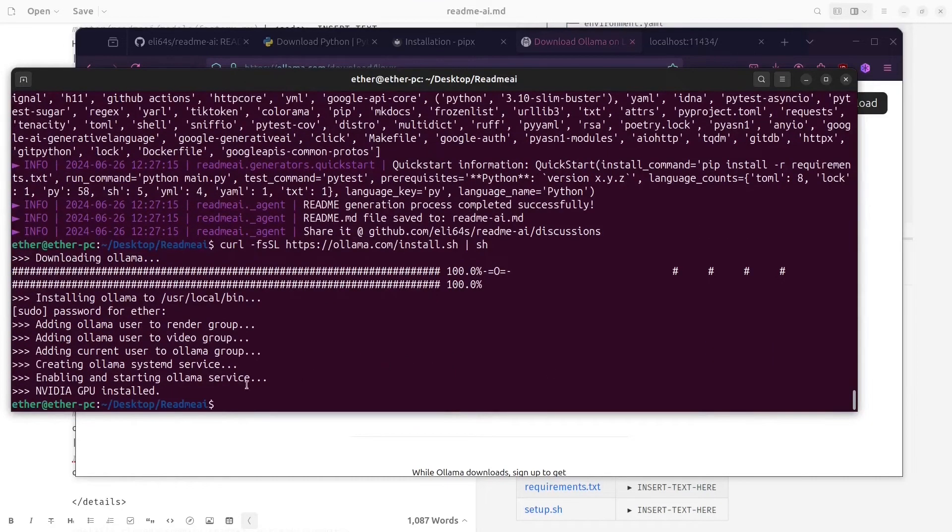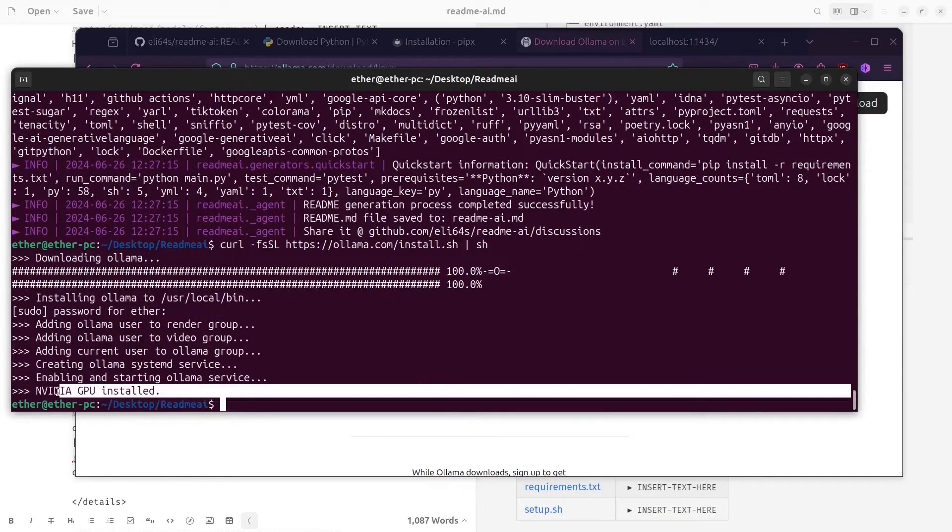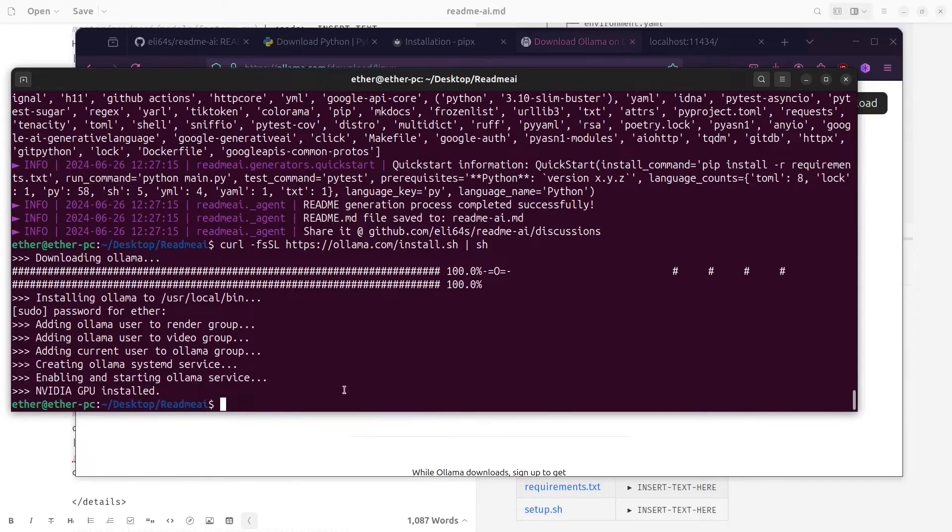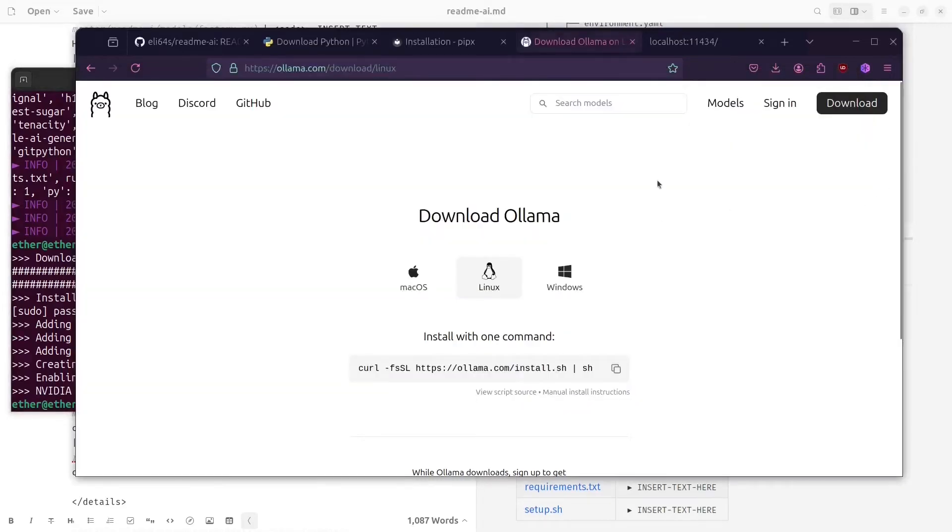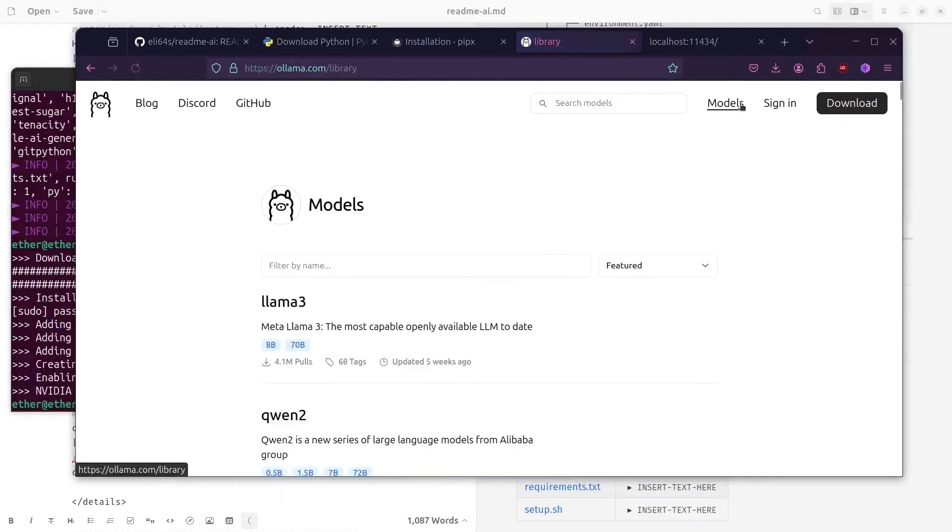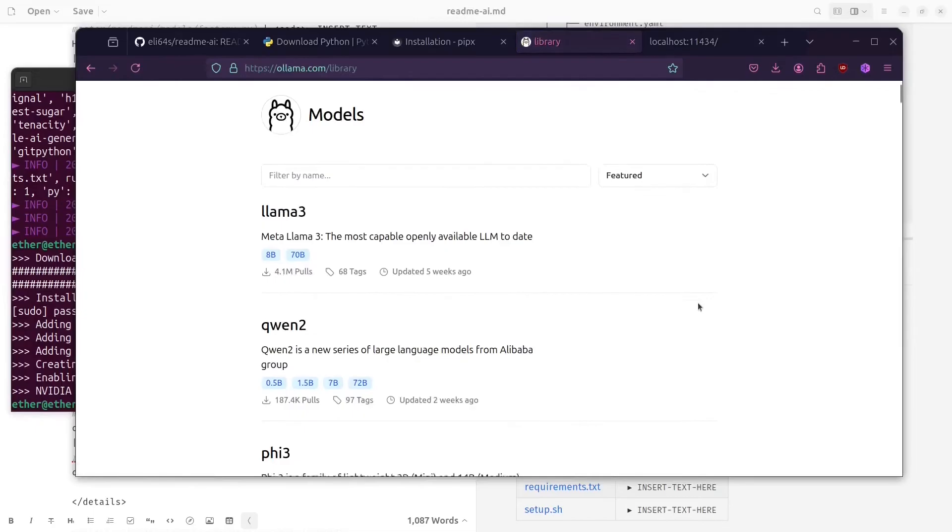Here it will show you the NVIDIA GPU installed if you have this. Then you are probably going to have a better experience, and it depends on how strong your GPU is on your machine.